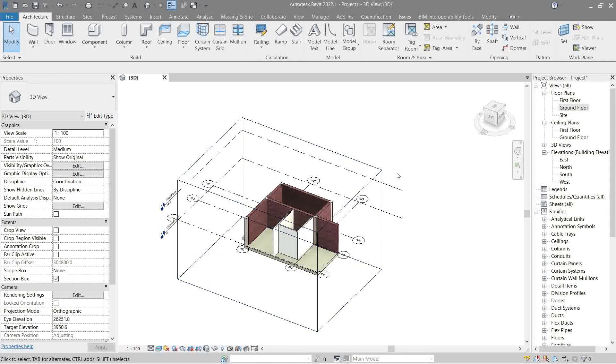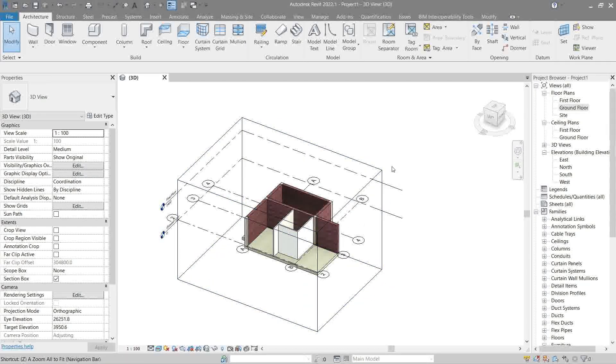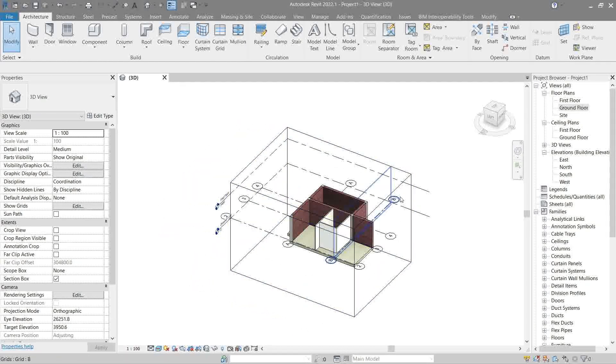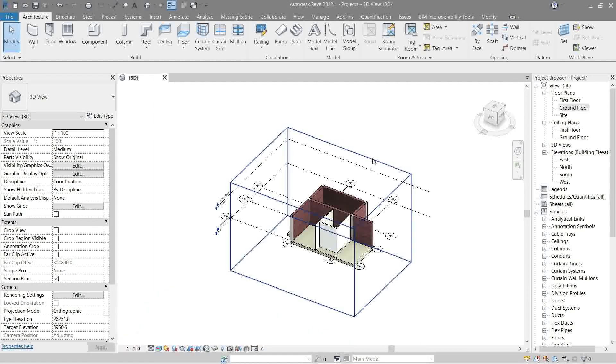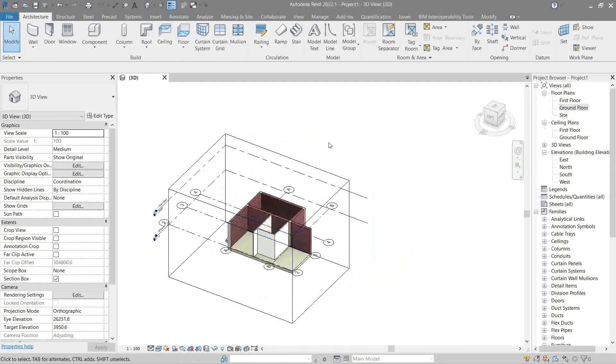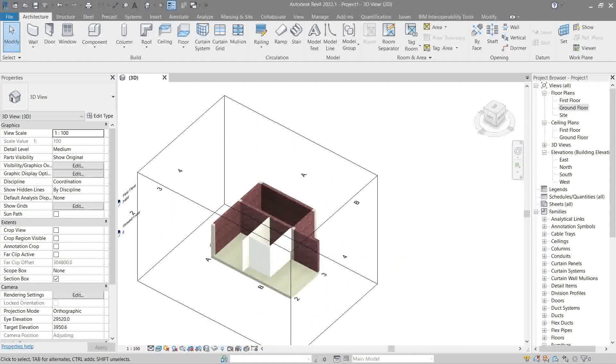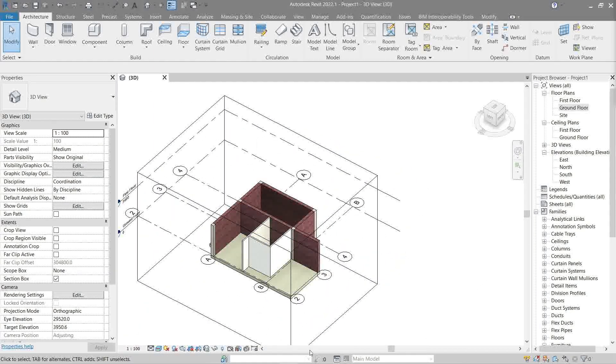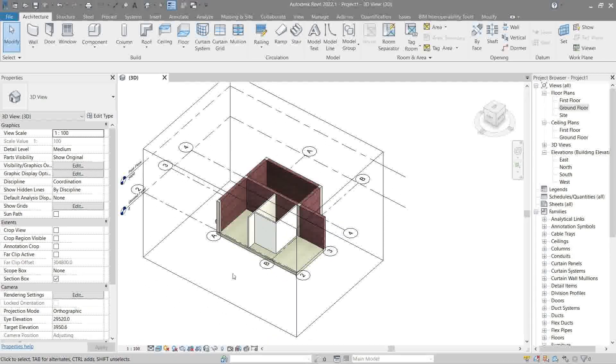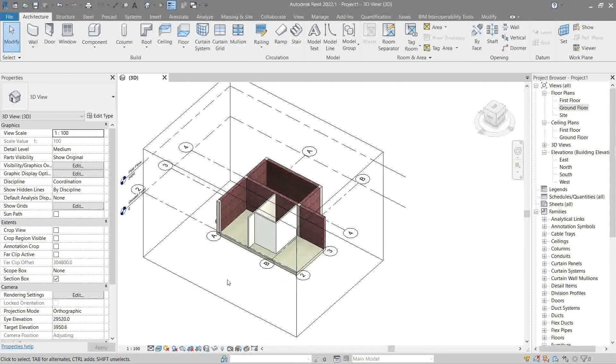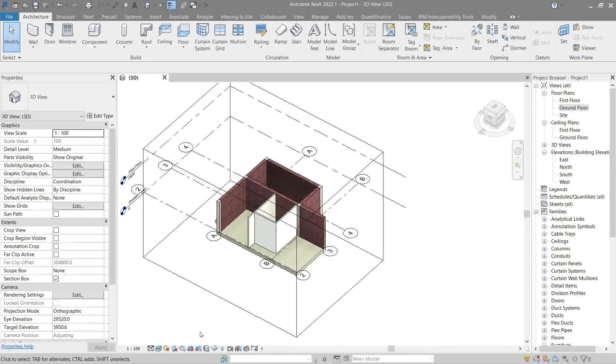Now to pan around like this, you just press your middle mouse button. To pivot around your monitor like so, you will be pressing Shift and middle mouse button, holding it at the same time.